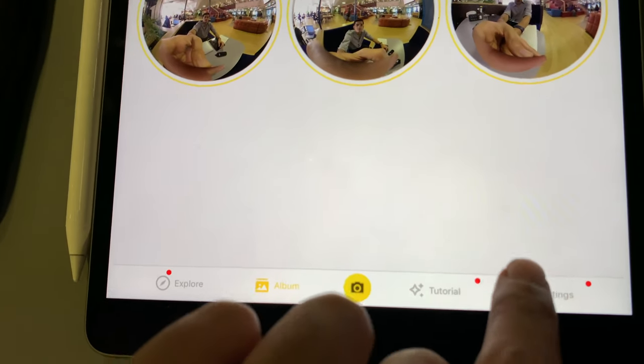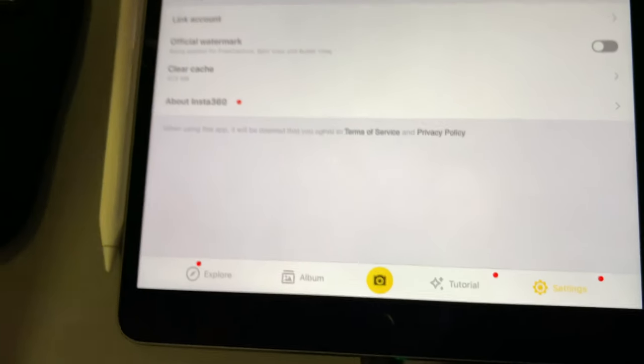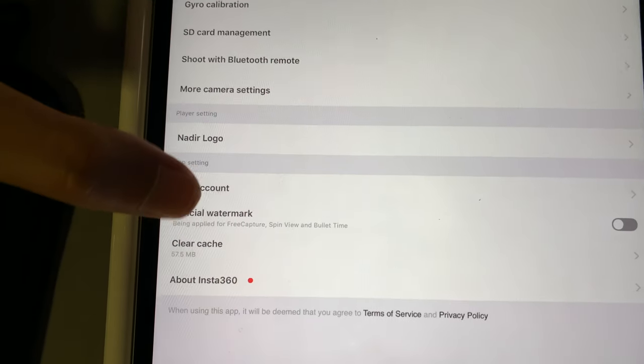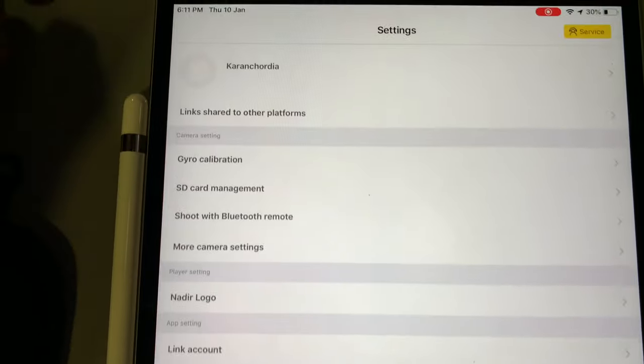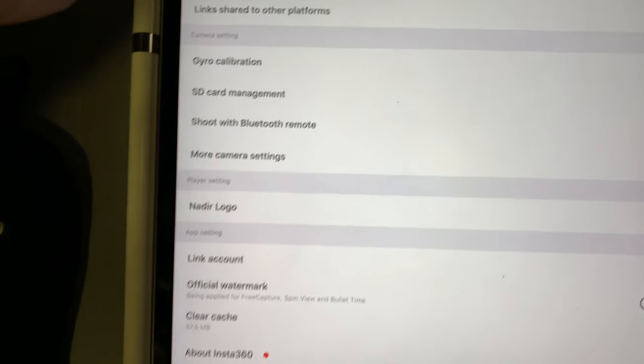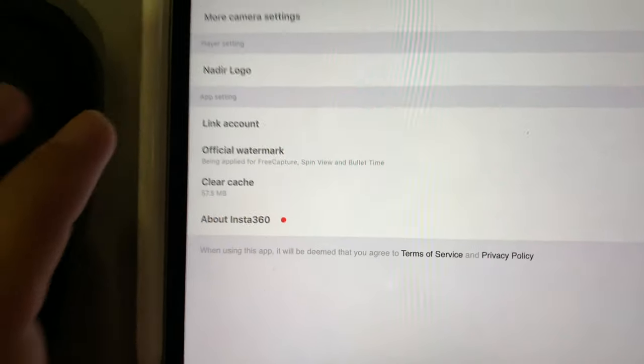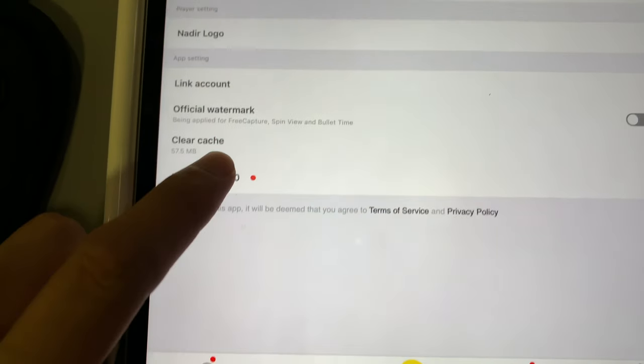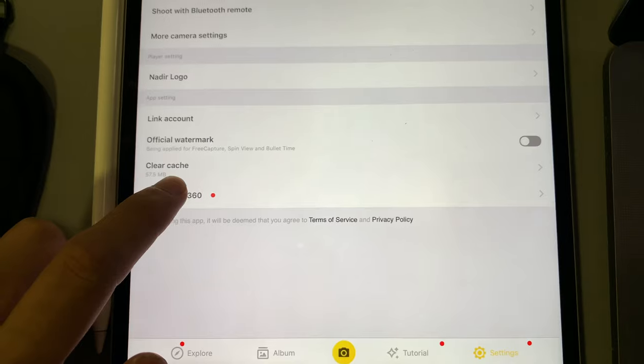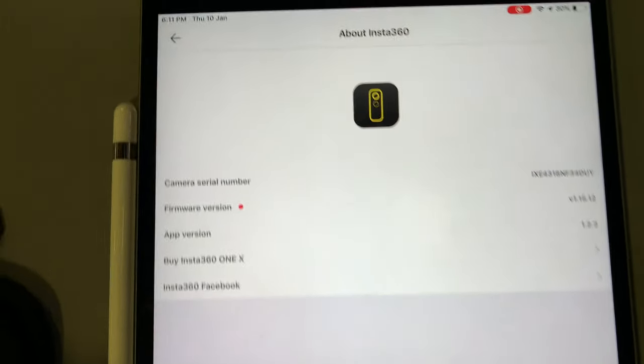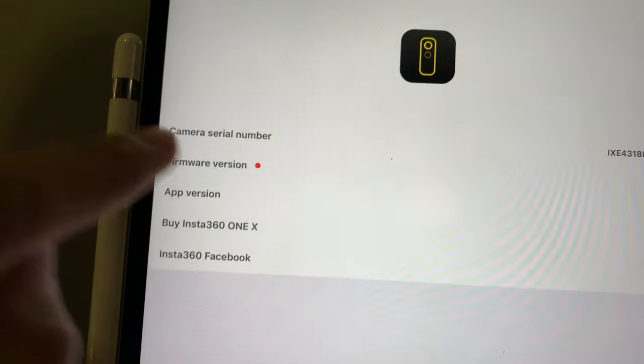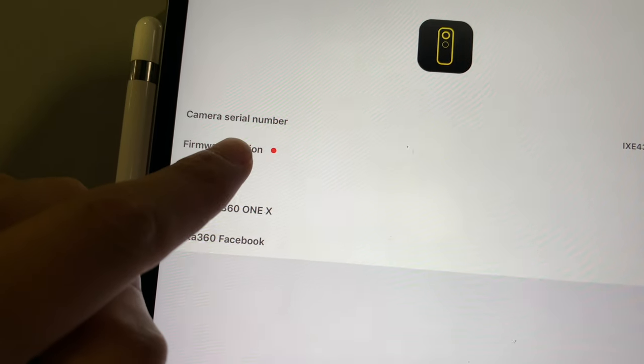I need to go to the settings, then go to About 360 and click on the firmware version.